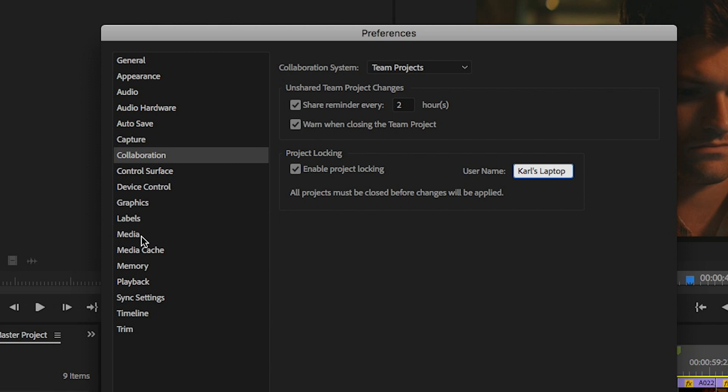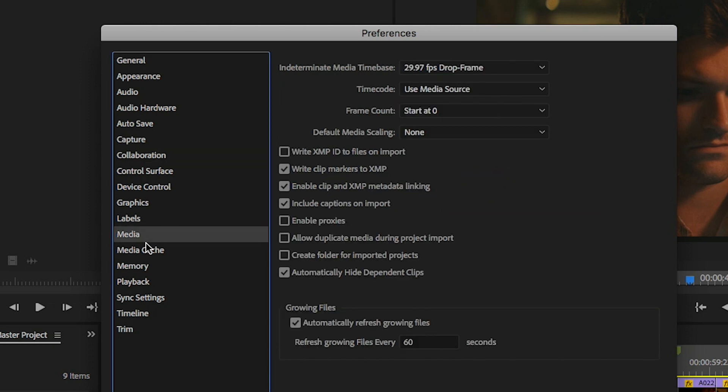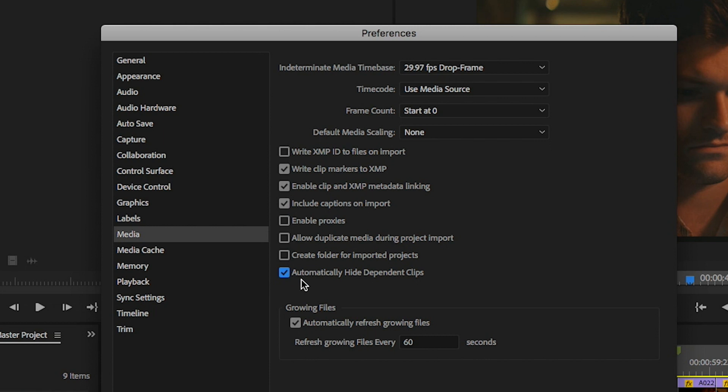The second setting is found under Preferences Media. Click the box to hide dependent clips. This is important so that when you're cutting between projects there aren't a lot of duplicate bin items appearing.